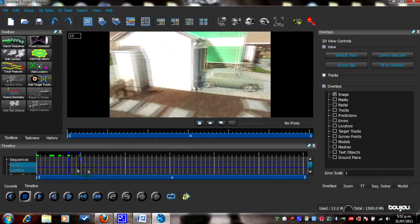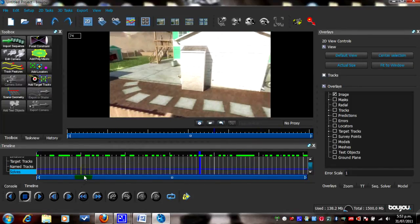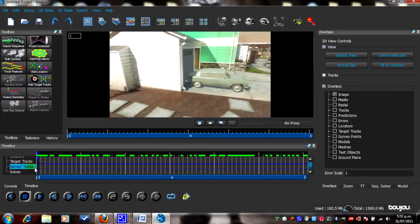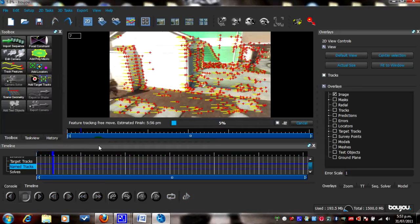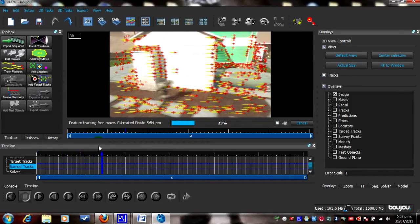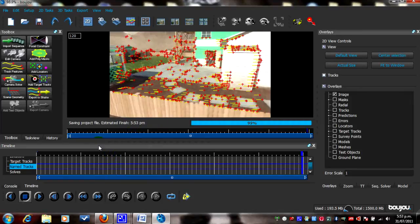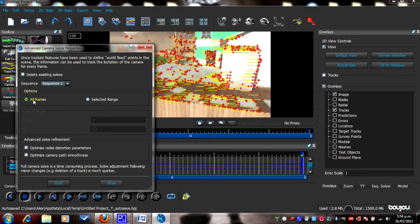As you can see, all of the JPEG pictures are in there now and it just looks like one whole cinematic. What we need to do now is go to Track Features — click on Track Features, All Frames, and hit Start. This should track out all the points in the cinematic. Once that's finished, we need to click on Camera Solve — select All Frames.